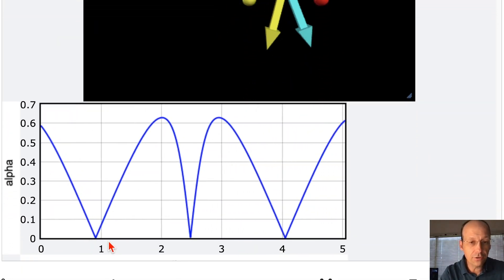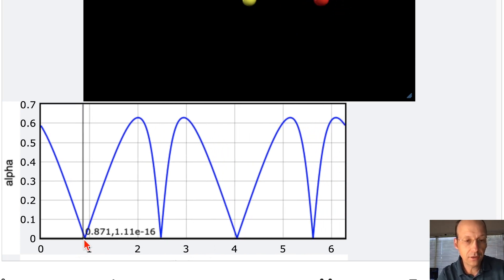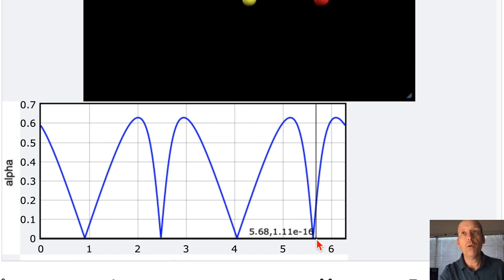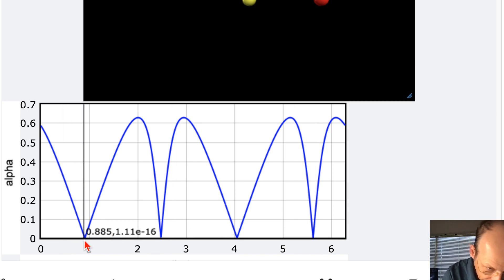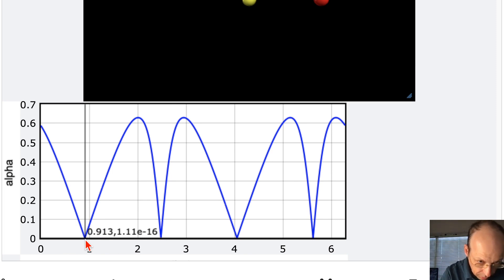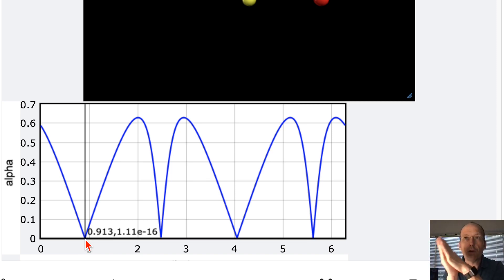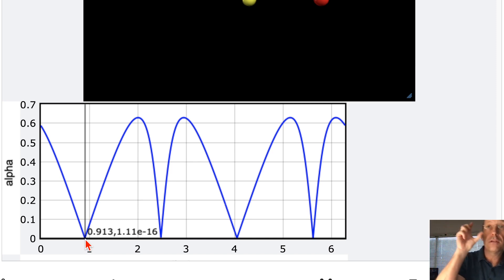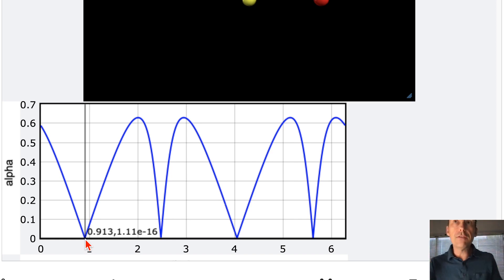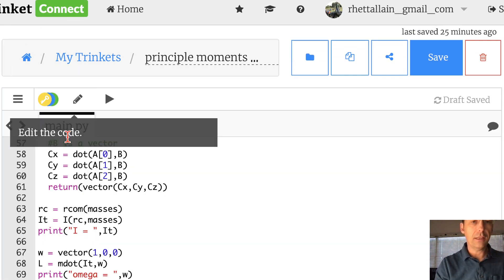Here you see four directions at which the angular velocity and angular momentum are in the same direction — the angle goes to zero. I want to find those by checking: if alpha is less than some small threshold, I'll draw a new vector and leave it there. Let's set the threshold to 10 to the negative fourth — if alpha is less than that, I print omega and draw an arrow at that direction.